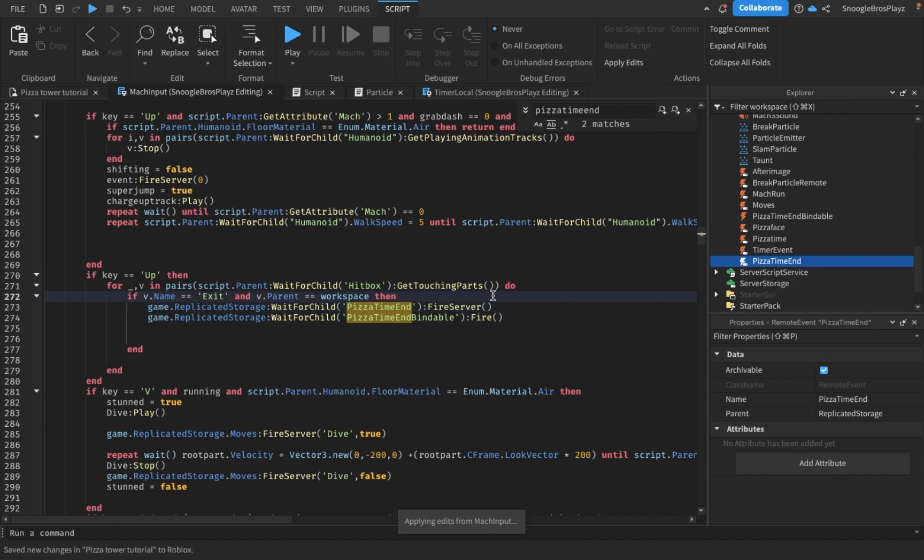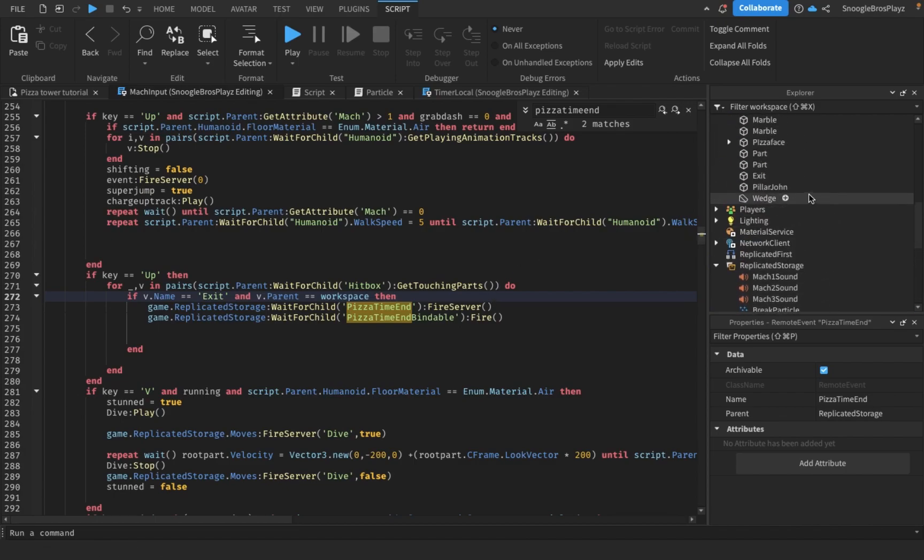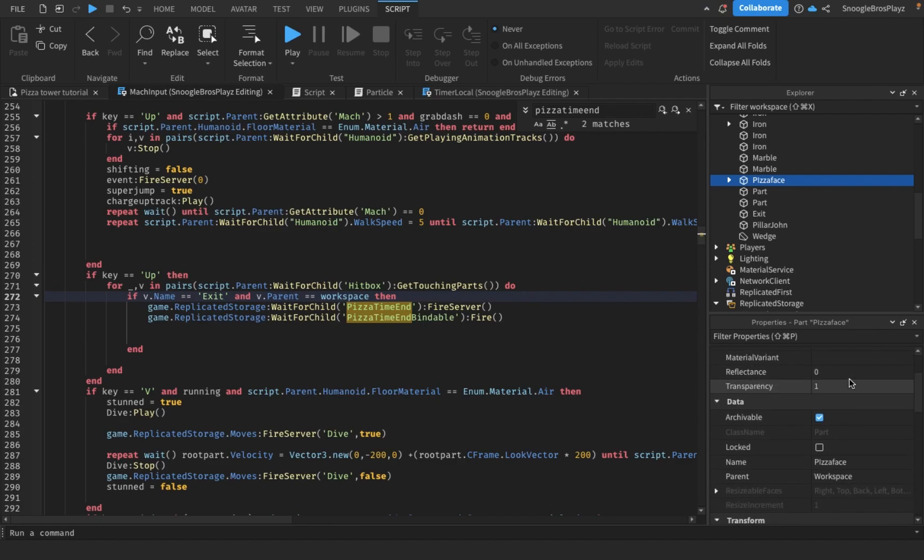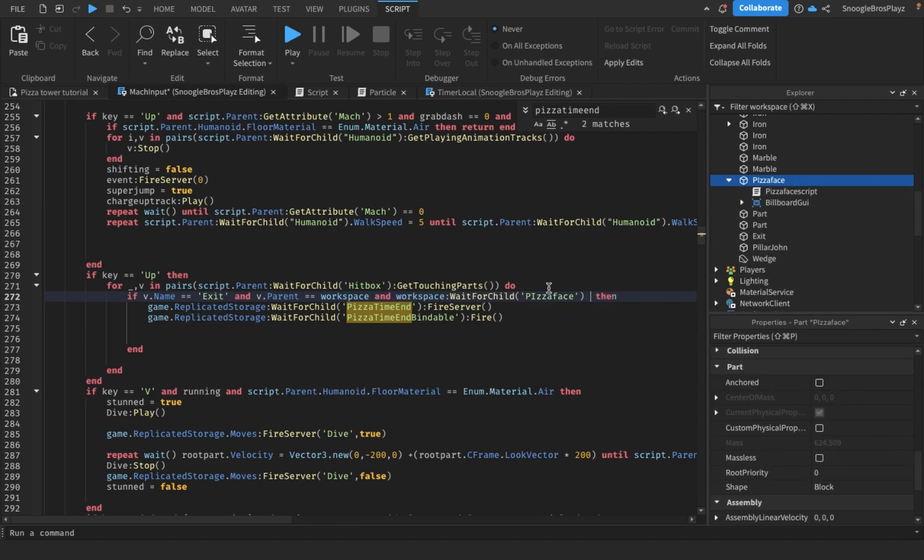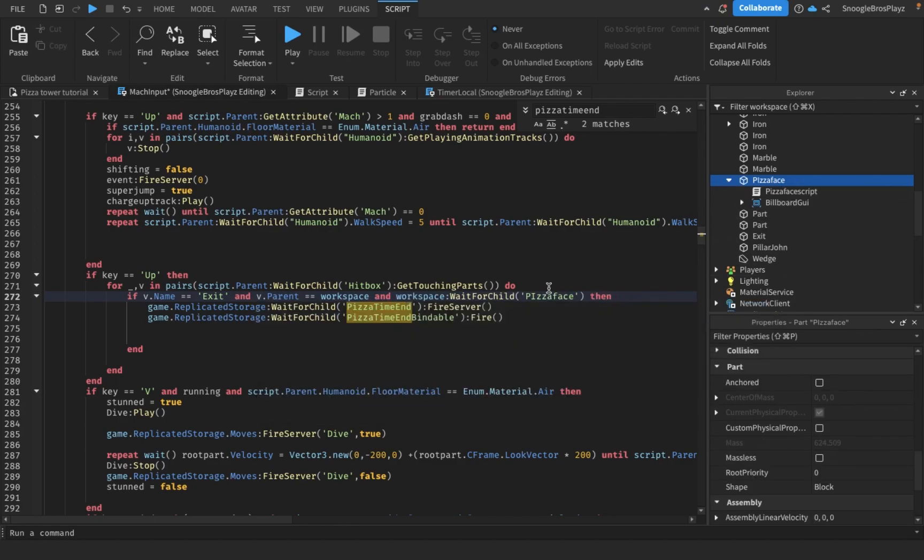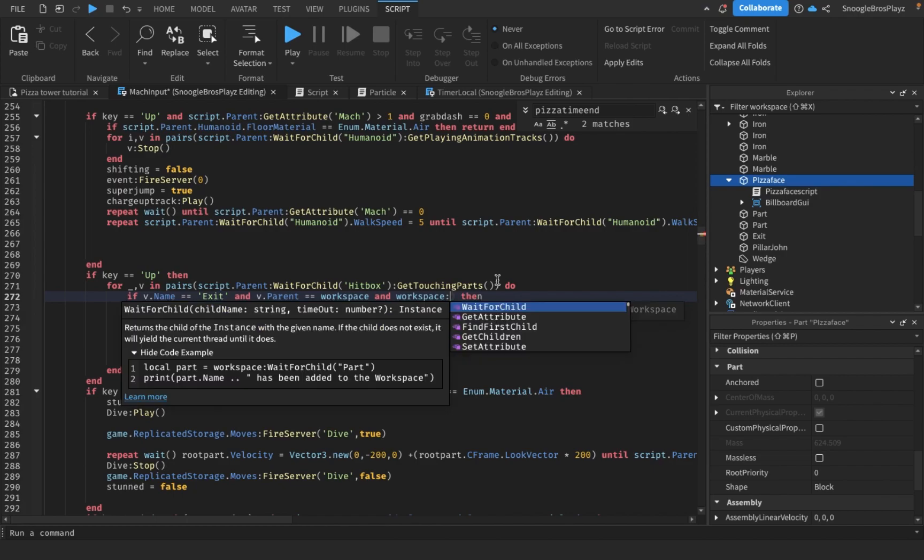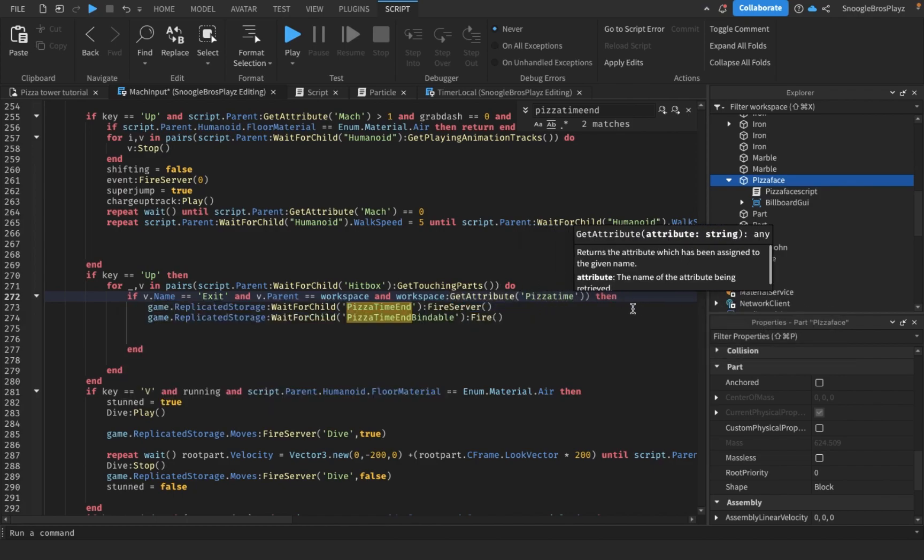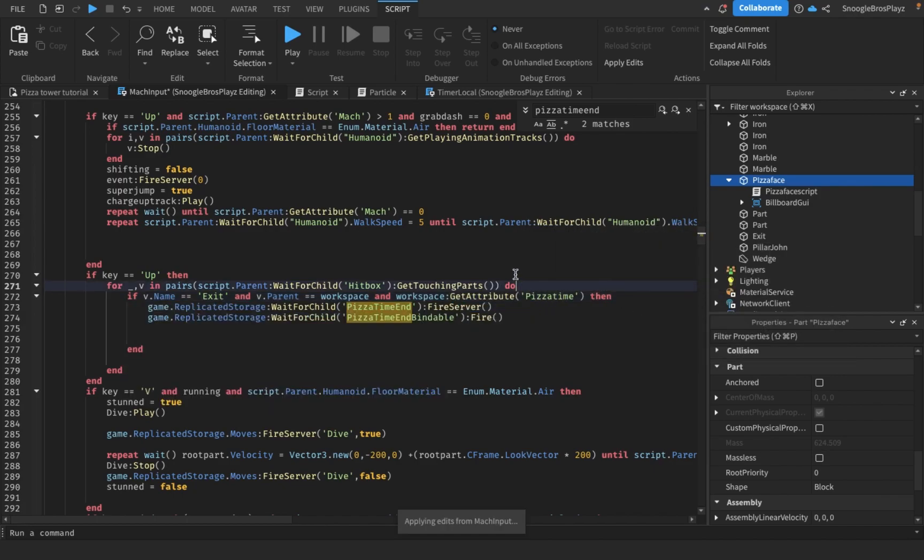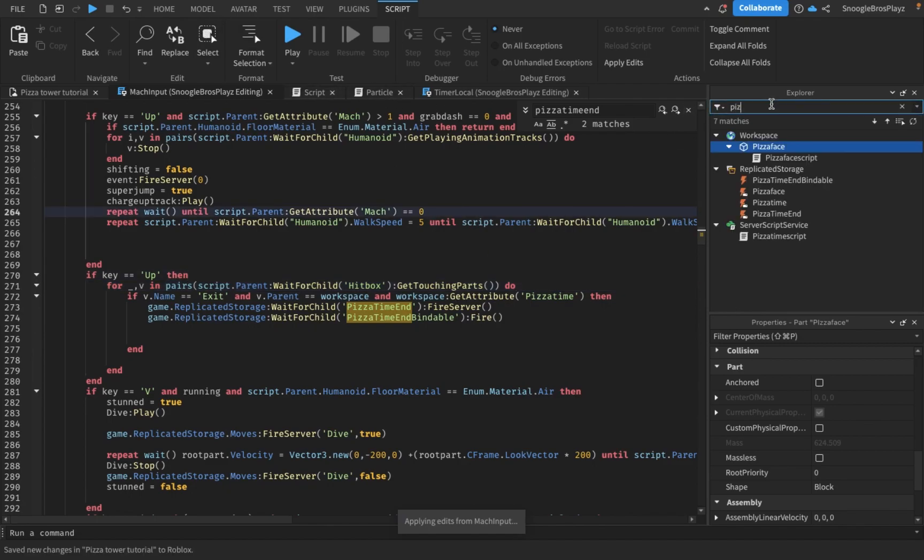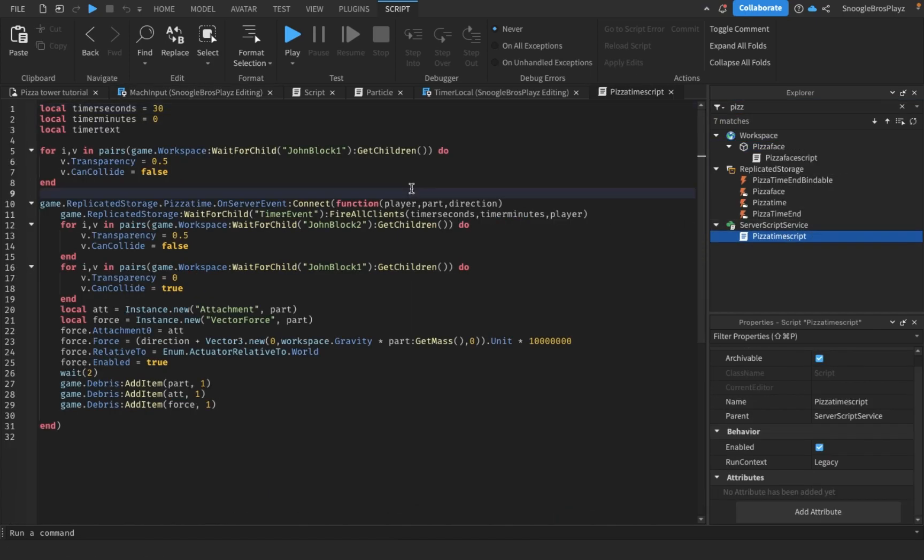And also, I'll make it where it only works if it's actually pizza time. To detect if it's pizza time or not is not too hard. We just check if workspace get attribute pizza time. Then we're gonna go inside the pizza time pizza time script.